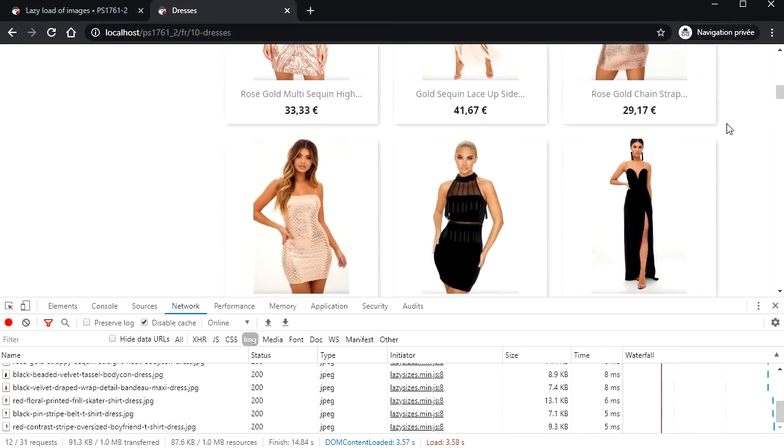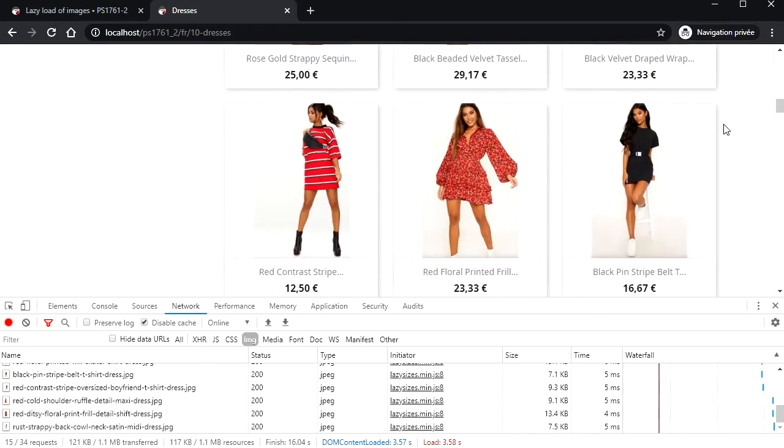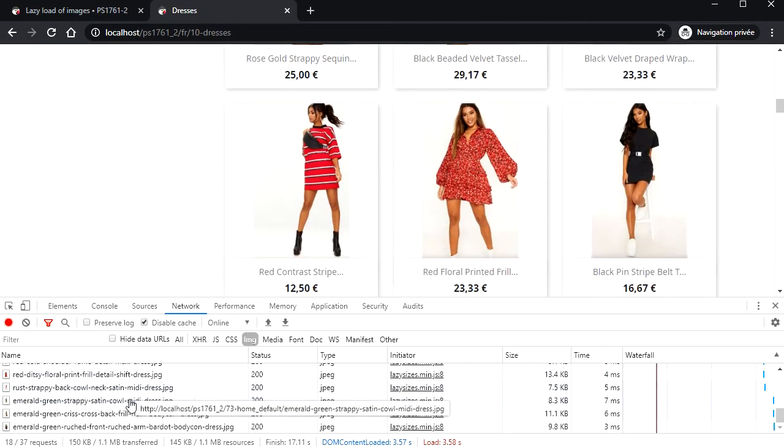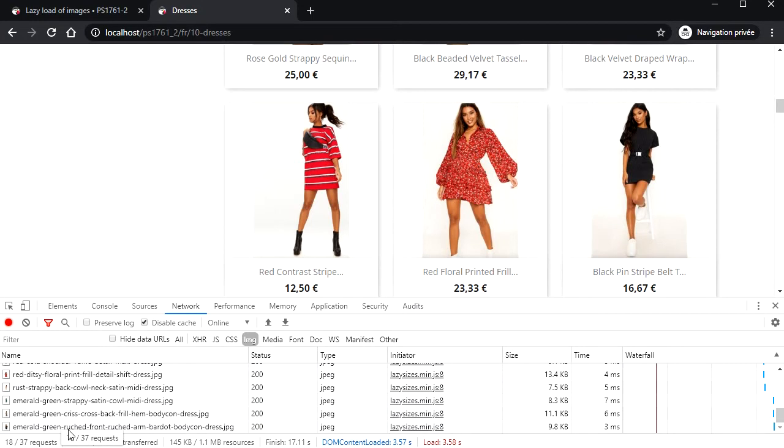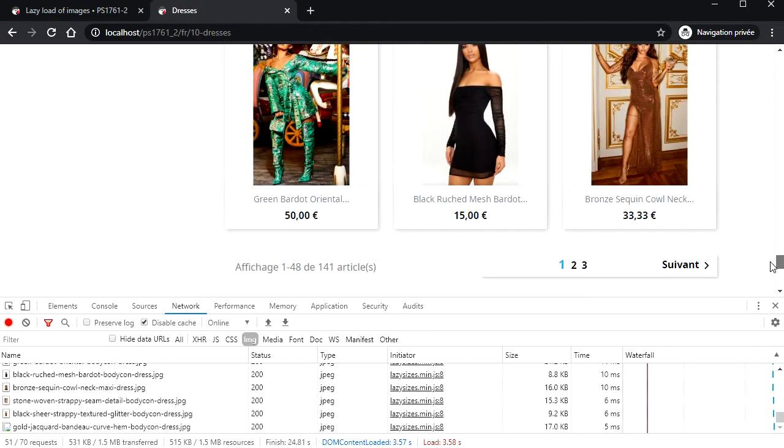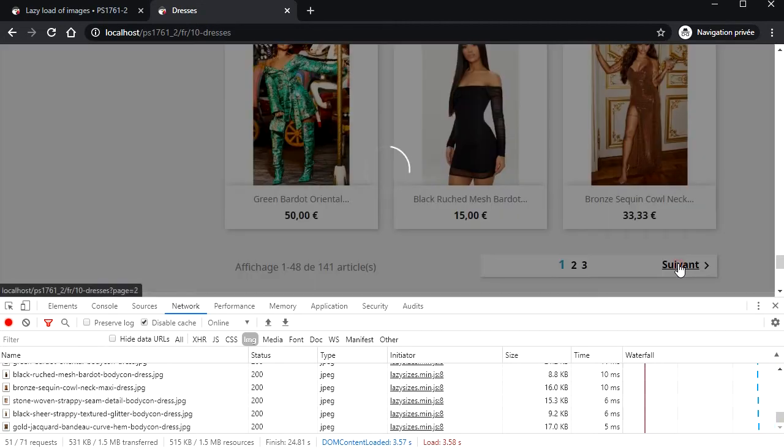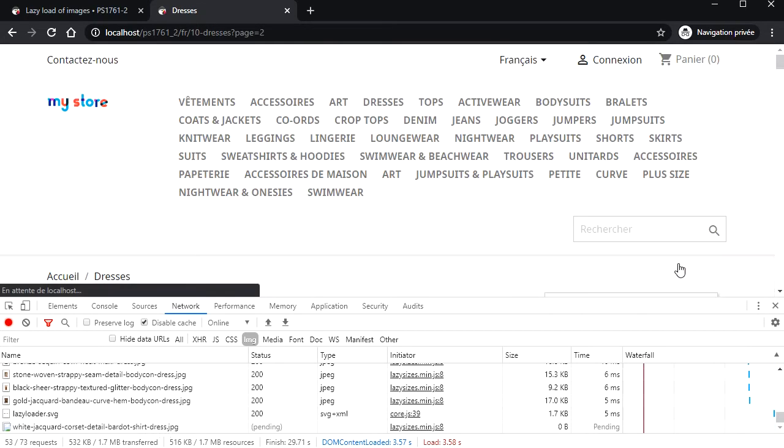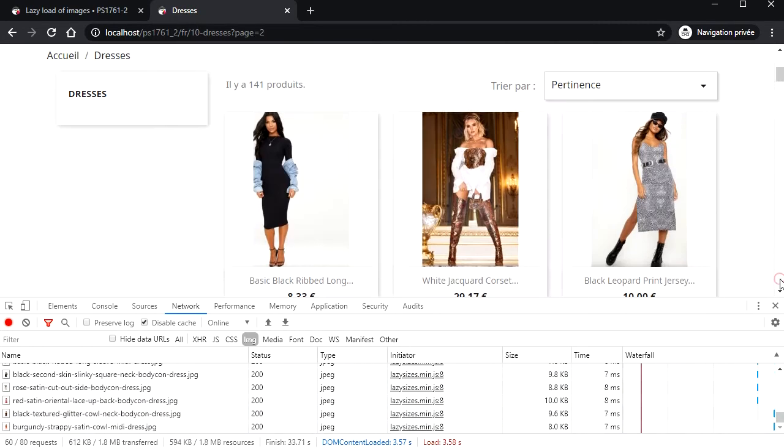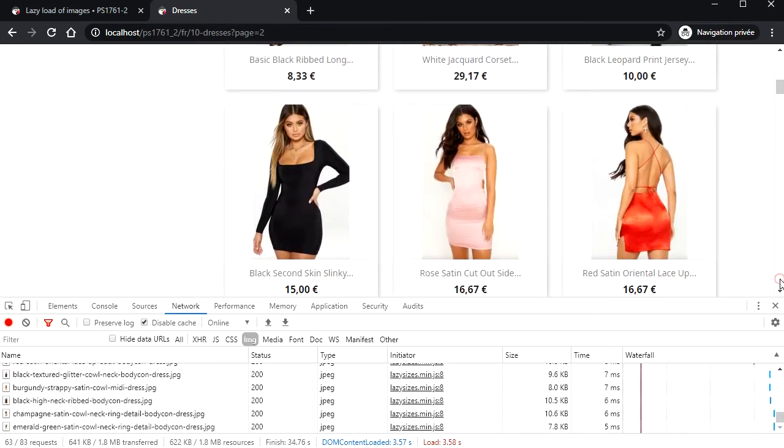I reload the page and now only six images have been downloaded. As I'm scrolling down, you can see that the browser is downloading more images. An algorithm detects images that are going to be visible and triggers the download. The visitor does not see it. He can only see it if he scrolls very fast. Then a spinner is displayed until the image is downloaded.